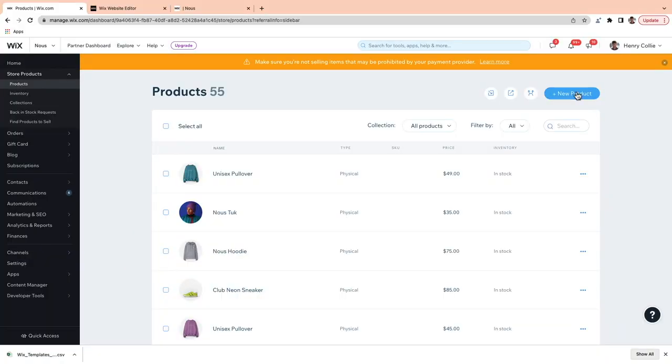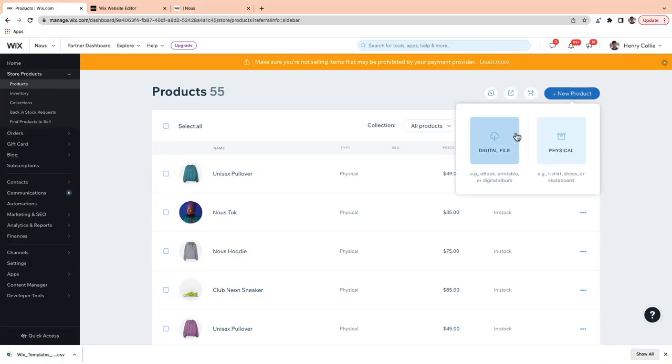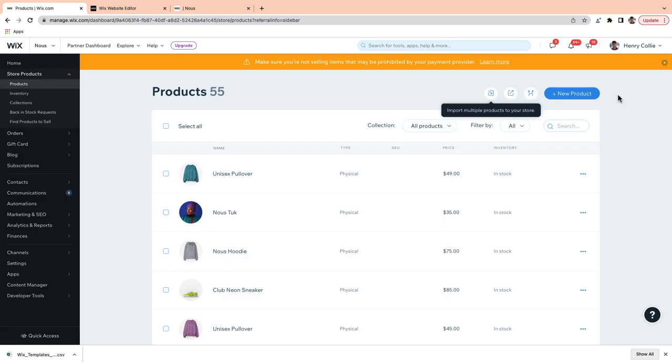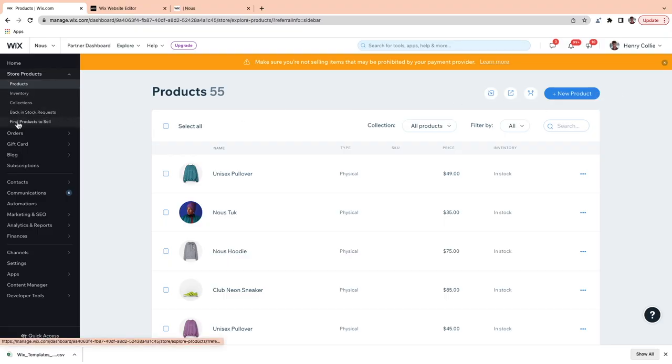If you want to upload your products individually, just click here and go to New Products. You'll be prompted to indicate whether you're selling a physical or a digital product. I'm selling clothes, so I'm going to choose physical, but the process is essentially the same for both. If you're looking for products to sell, you can get started with a drop shipping company that will handle the sourcing and shipping of products for you. Drop shipping can be a really great way to enter the e-commerce market or just to expand your existing product lines. To see what you can sell, check out Modelist here in the dashboard, just under Find Products to Sell. I've also linked to a drop shipping guide in the Resources tab if you want to learn more.